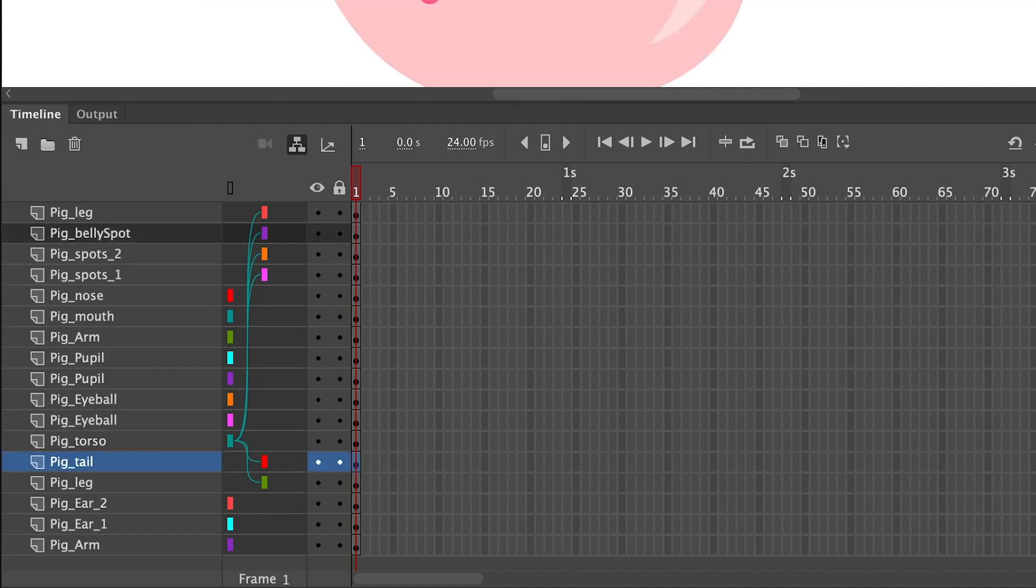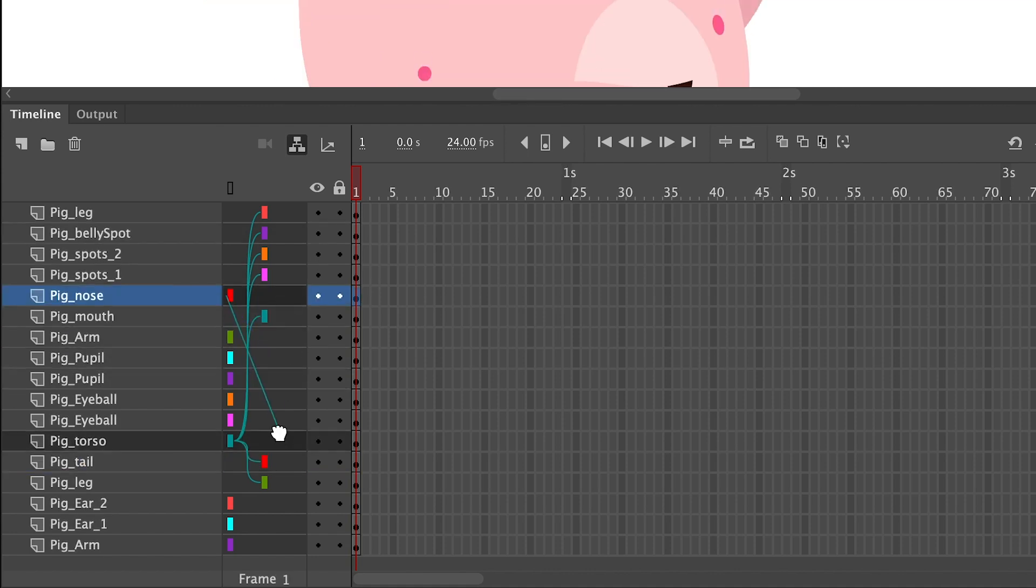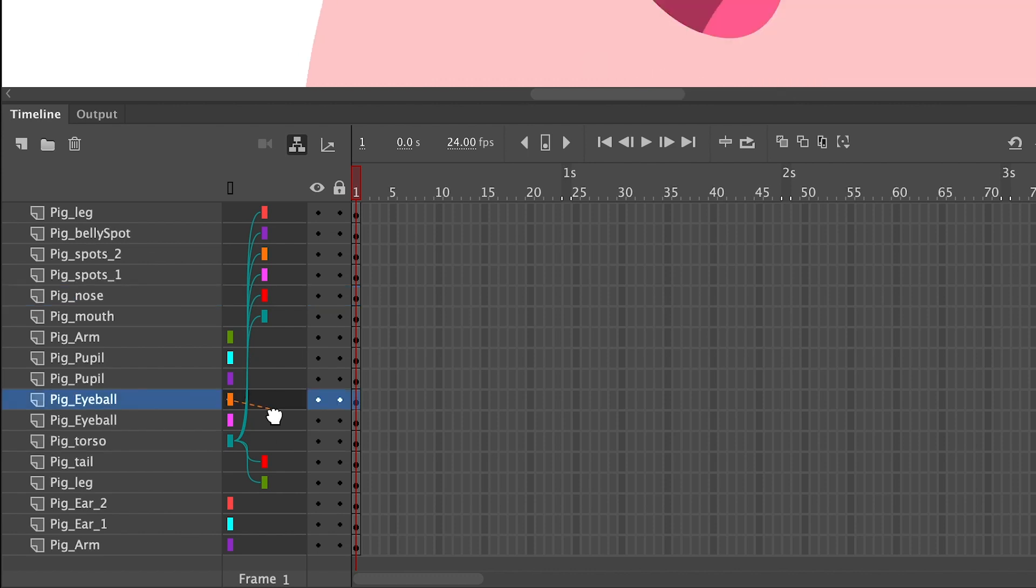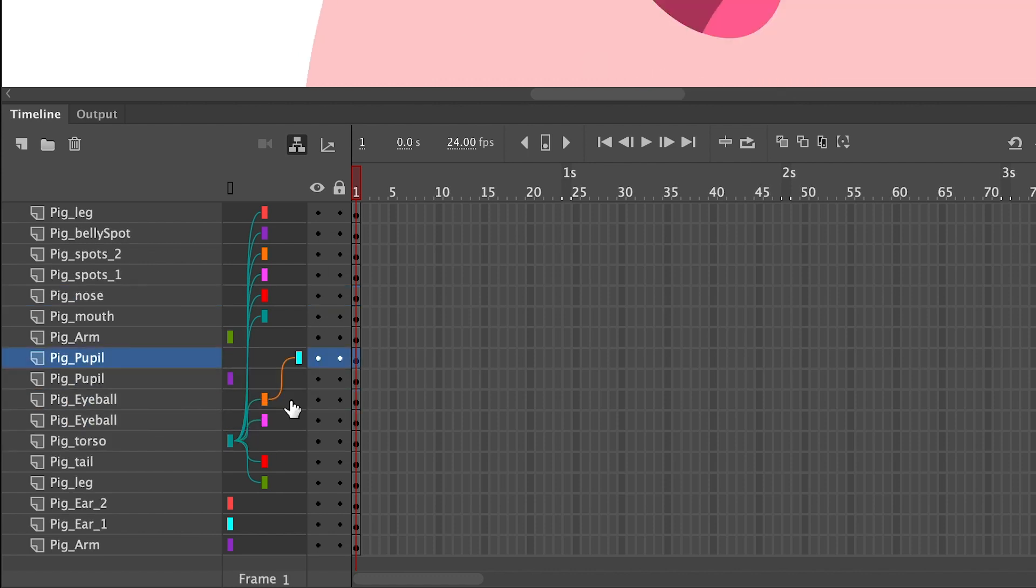Repeat this procedure for all of the other child symbols by clicking on the layer that they're on and dragging it to the parent layer.